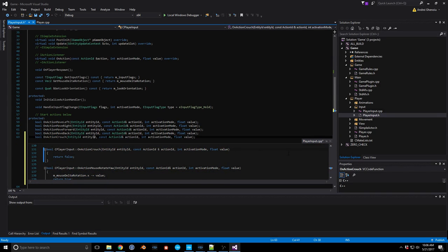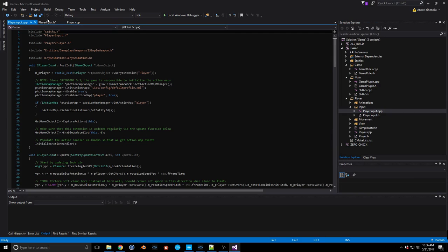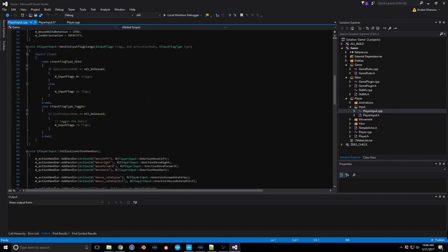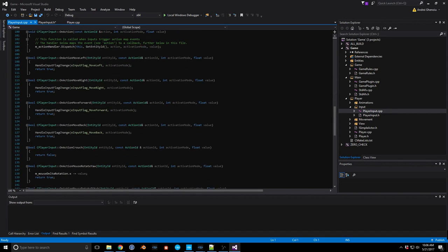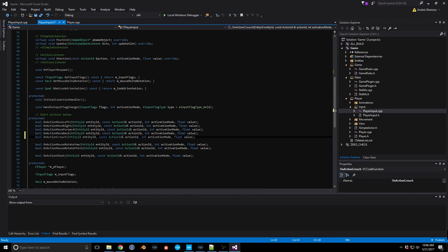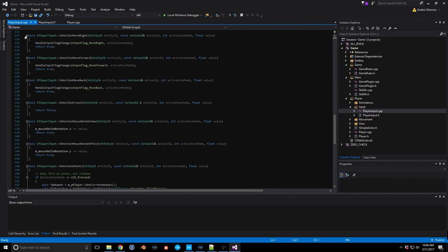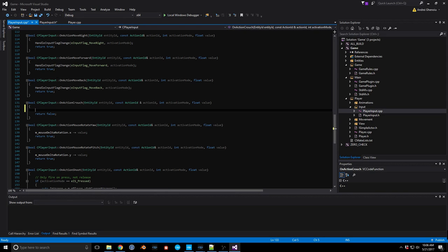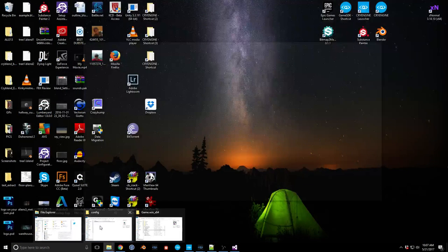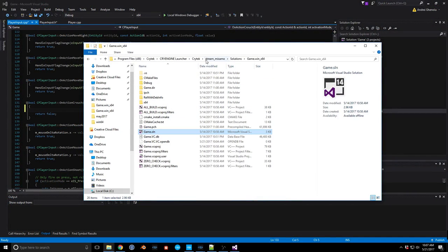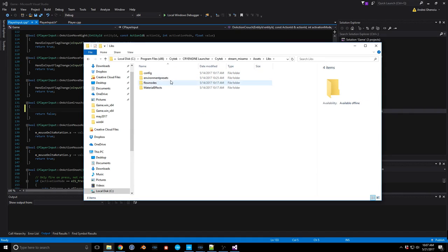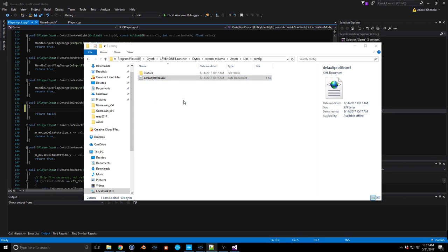It's opened up player_input.cpp. Let's make sure we can see what we're doing. You'll notice it places the function right where you have it in the header file. Before we do this, we actually need to assign an action name. For that we need to use the default_profile.xml. Let's find that — we're in the project, go to assets, libs, config, and there's our default profile. Let's edit this with Notepad++.